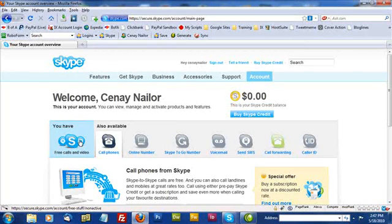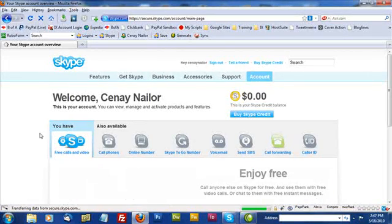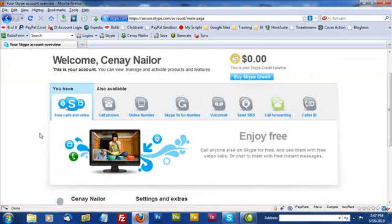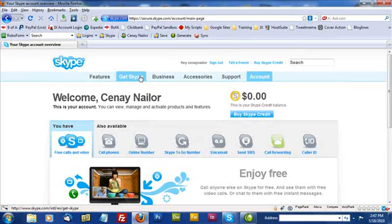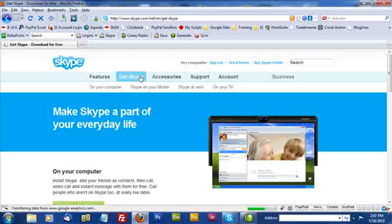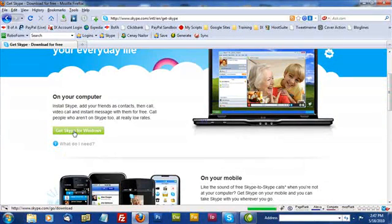Now with free calls and video, which is what you've got, or what we want to install, you can speak to anyone who has a Skype account. So let's go now to get Skype and this will present our download option.